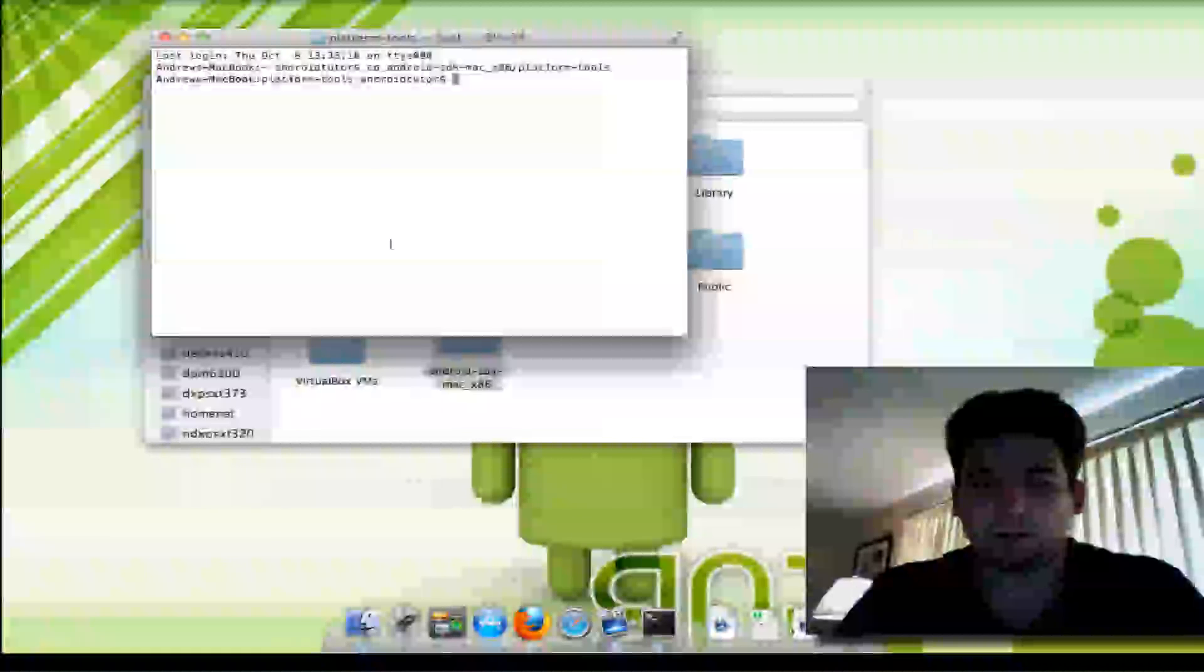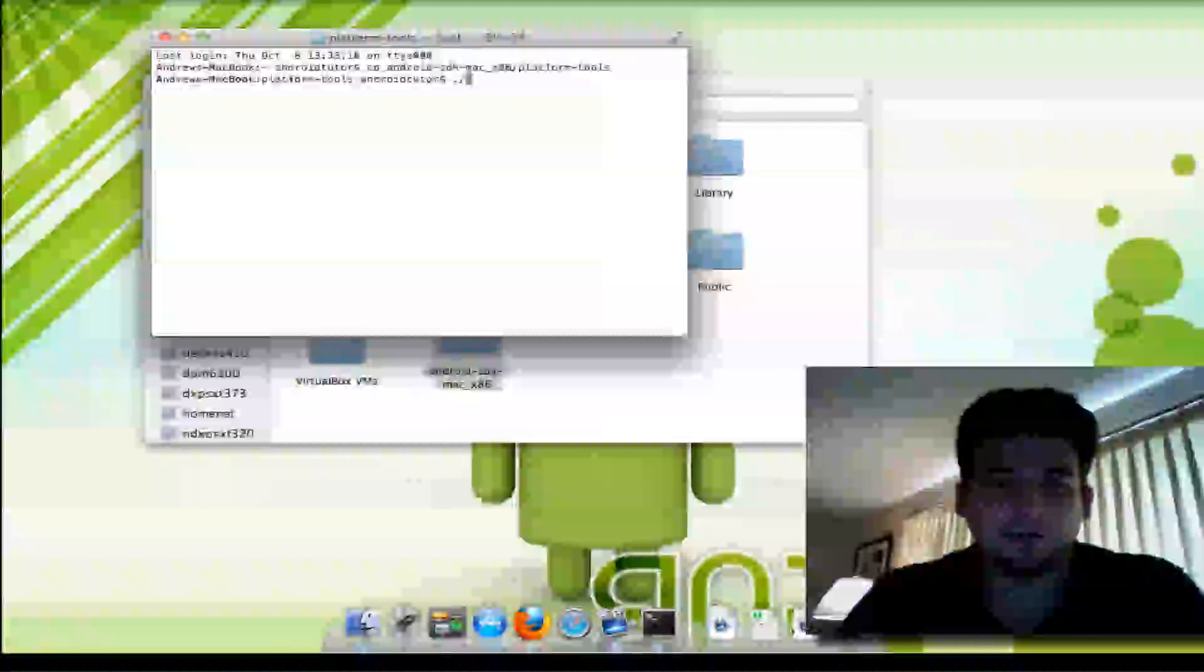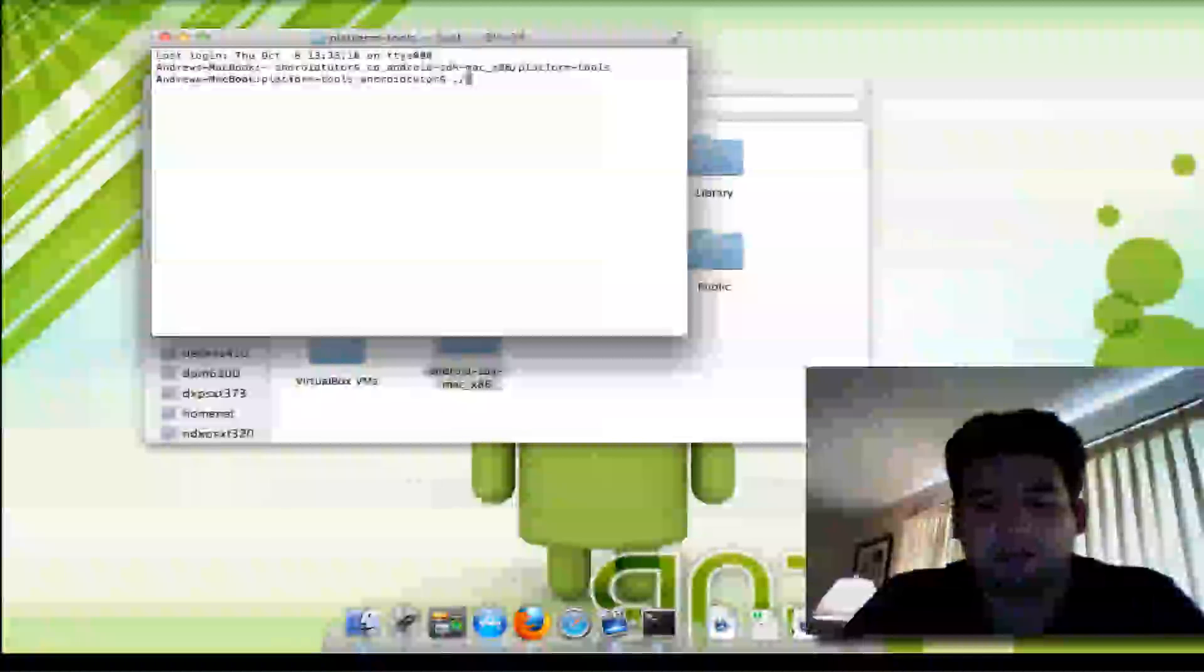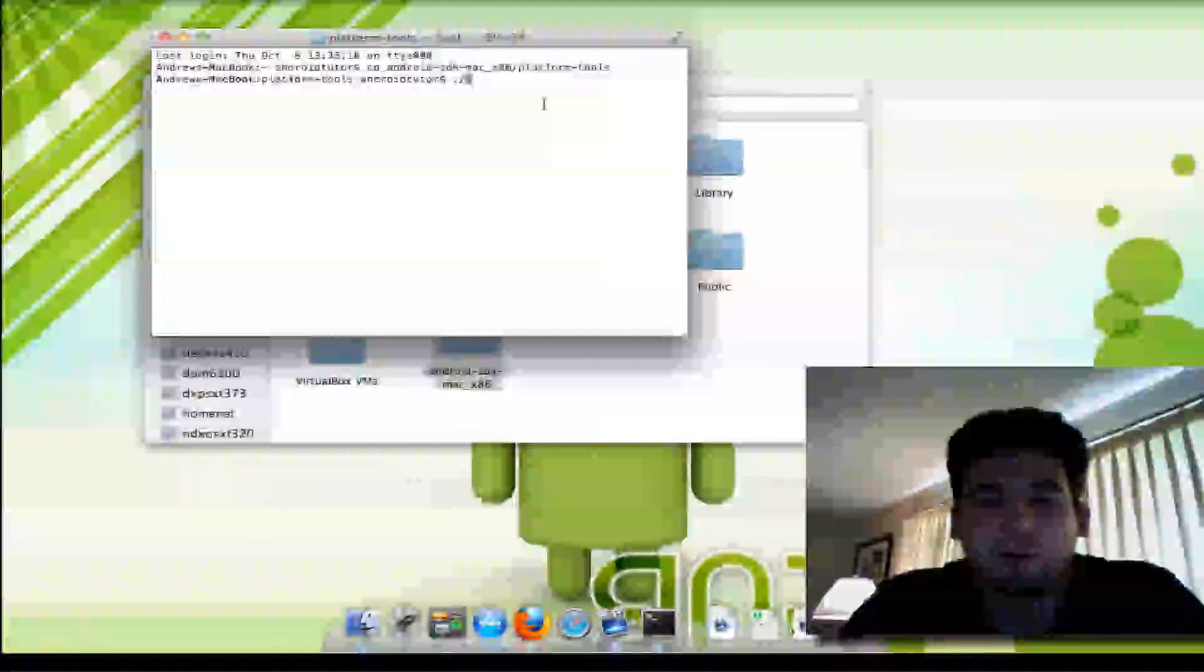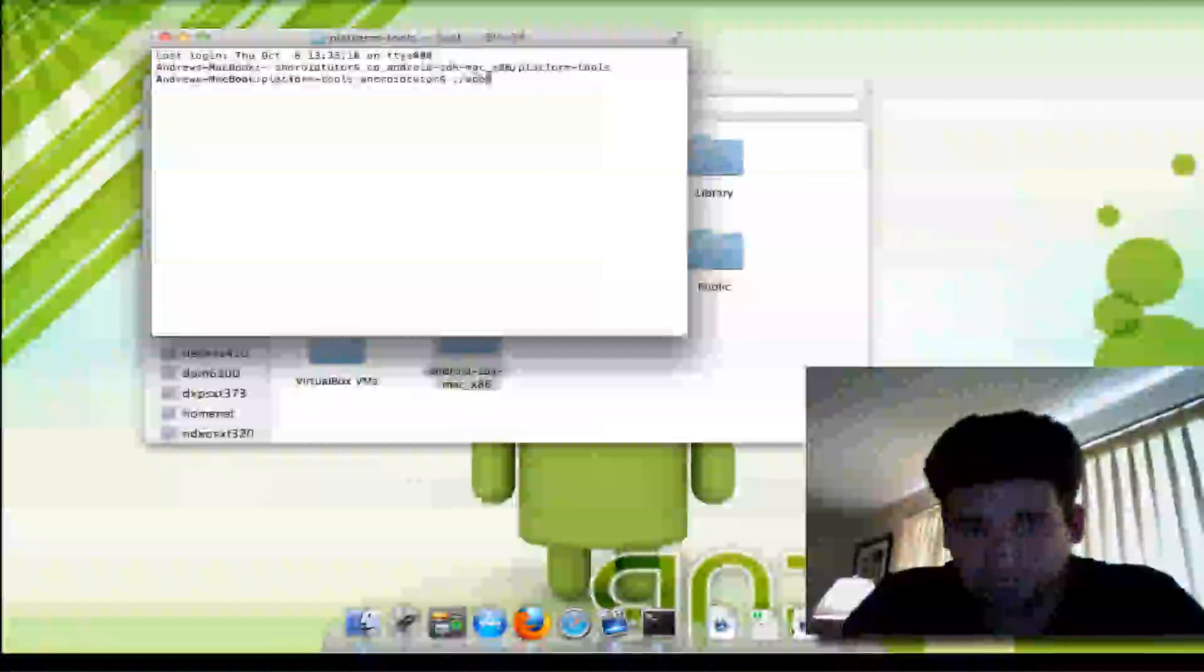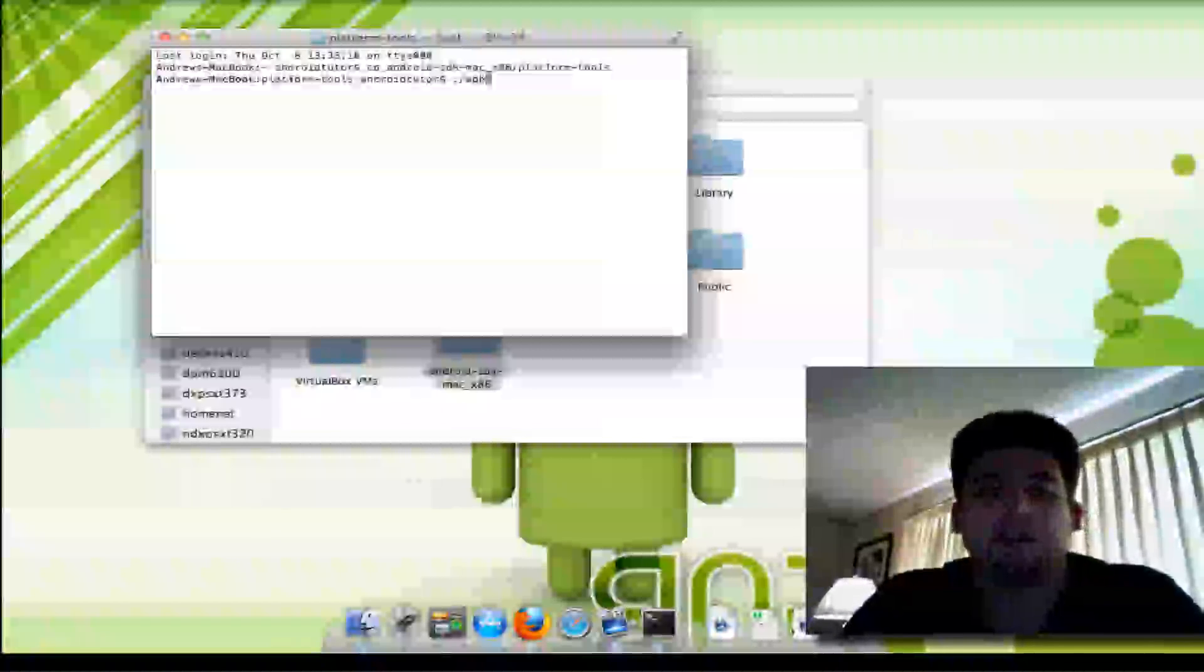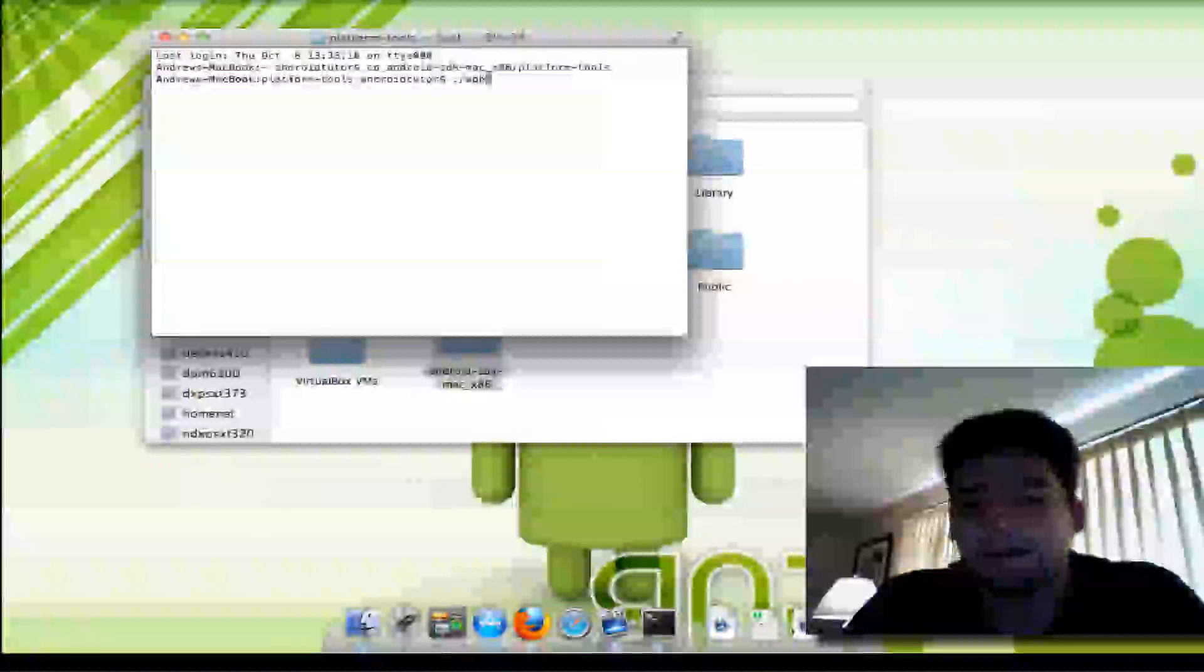And now I'm in the platform tools folder. So on Unix devices—Linux and Mac—you're going to need to actually enter period slash for the ADB commands. That's only when you're not accessing the shell directly. So like right now, to open up ADB, we're going to do ./adb. On Windows, you do not need to do that. You can just type in ADB.